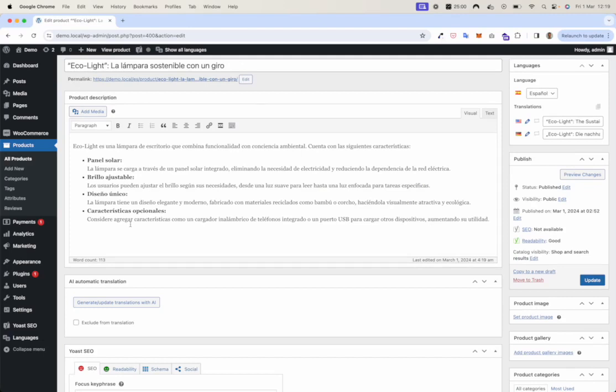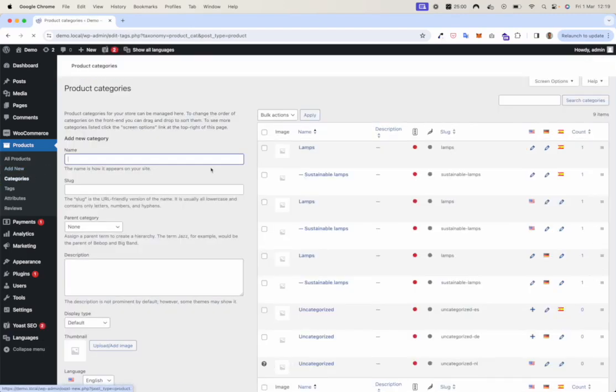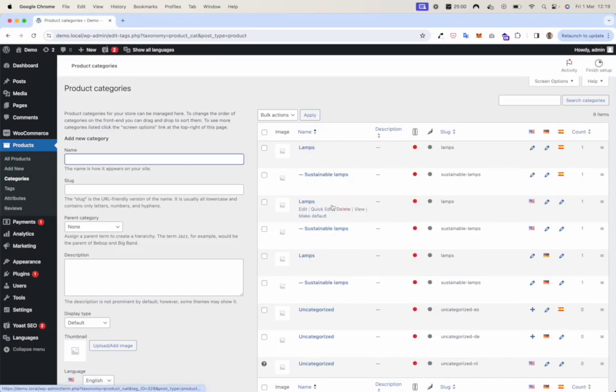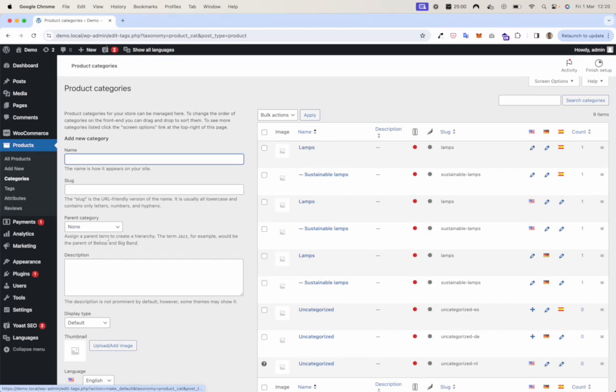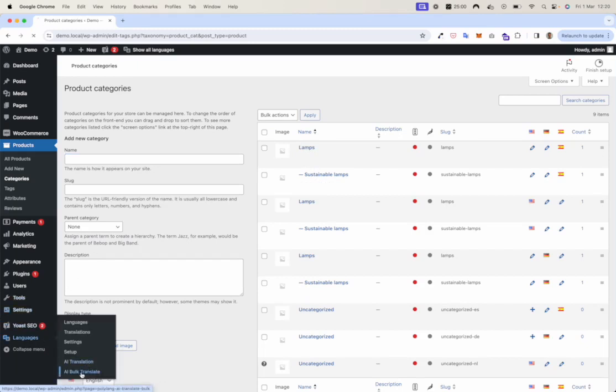Now that we have translated three post types, let's check out the categories. But the categories are not translated yet, so therefore we can use the bulk translator.